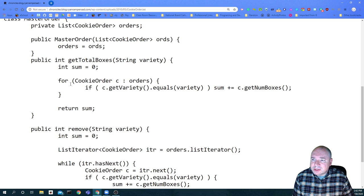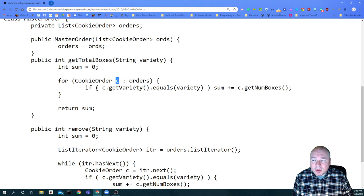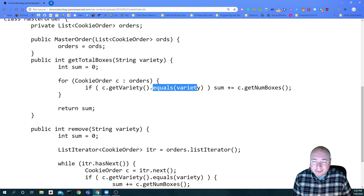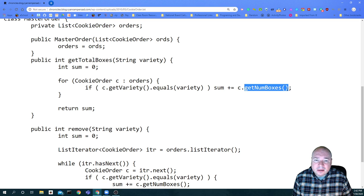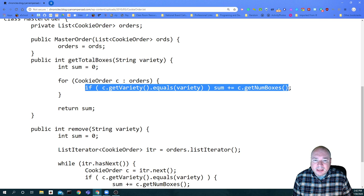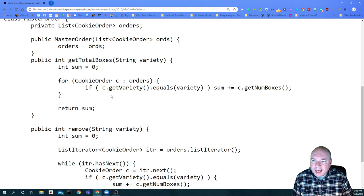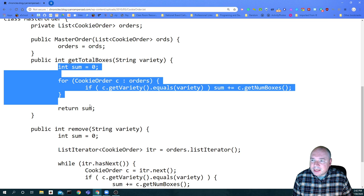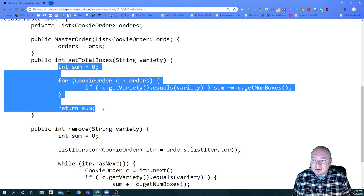In the solution they're using a for-each loop. For each CookieOrder C being the order, we're going to get the variety and see if it equals the variety we're interested in. If it does, then we're going to add the value returned by getNumberOfBoxes. This is a complicated statement - if you wanted to break it down and use other variables, you could. The AP exam would not fault you for that. For the entire Part A of the question, this is it - this is all the code you have to write.